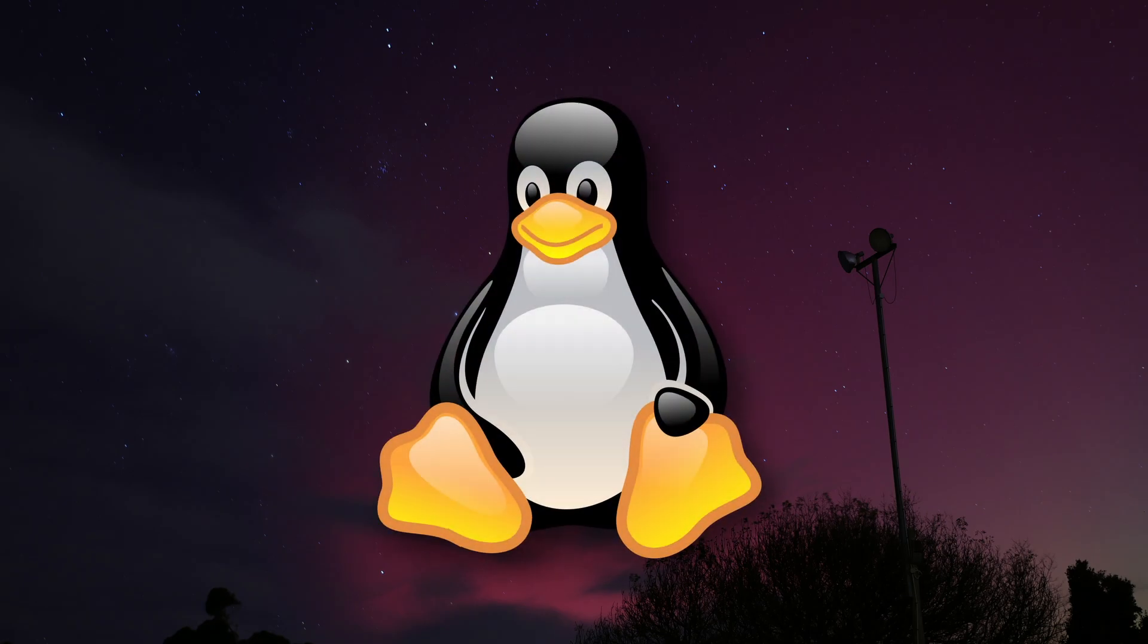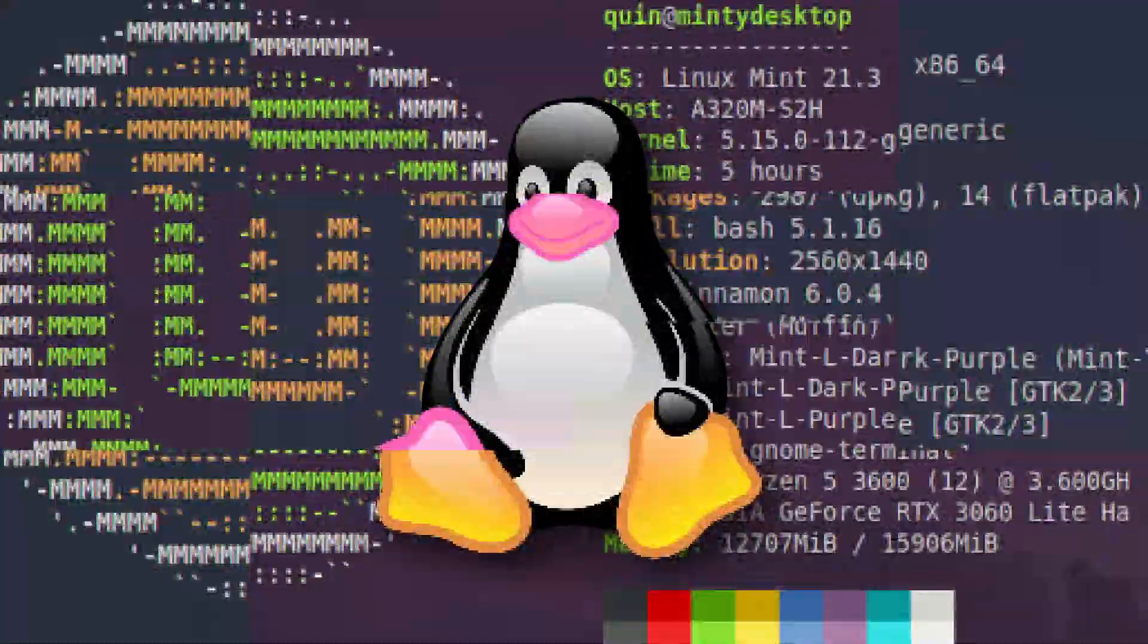So you're thinking of installing Linux? Cool. But before you do, make sure you understand what you're actually doing.